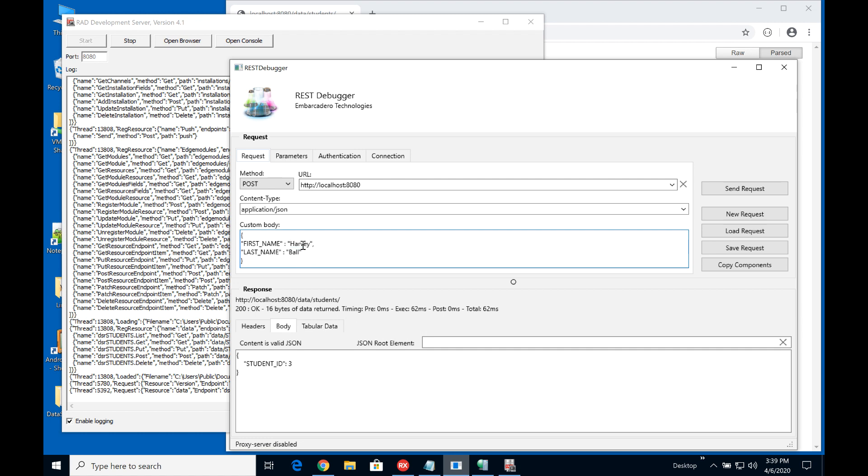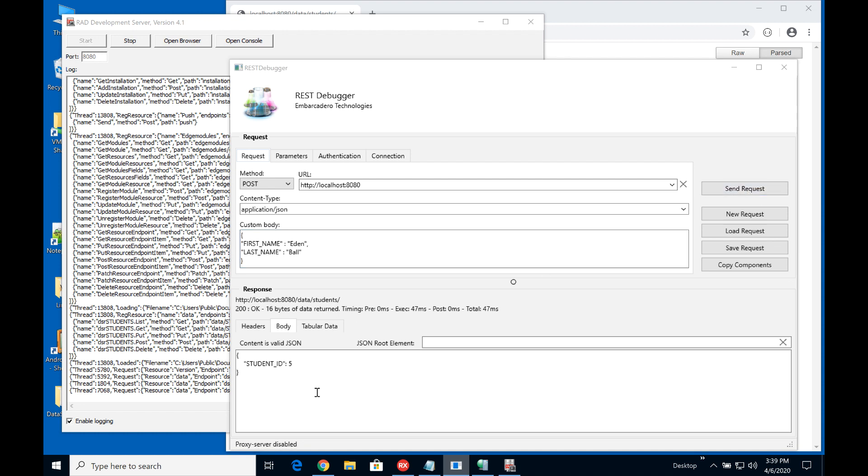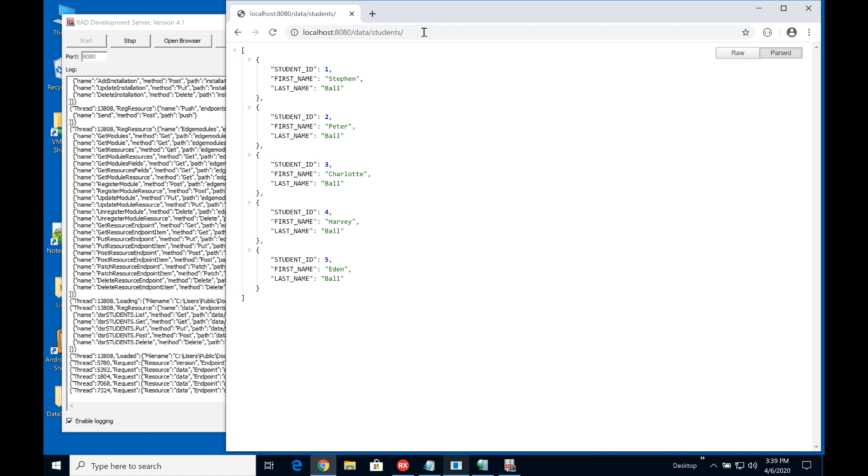Let's put in Harvey and send and we can see now that we've got ID 4 and if we put in Eden ID 5 and if we now go back to our endpoint and just refresh we can now see that we've got four and five in there so we can see the data has come through and has loaded through.